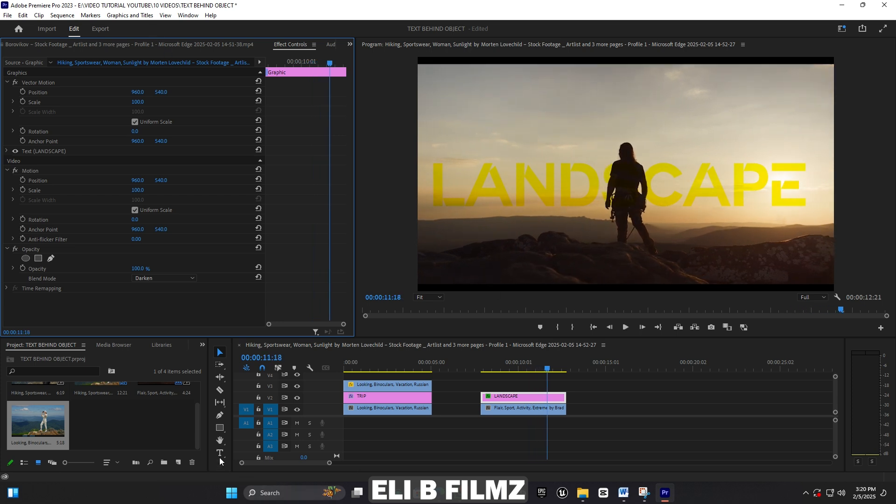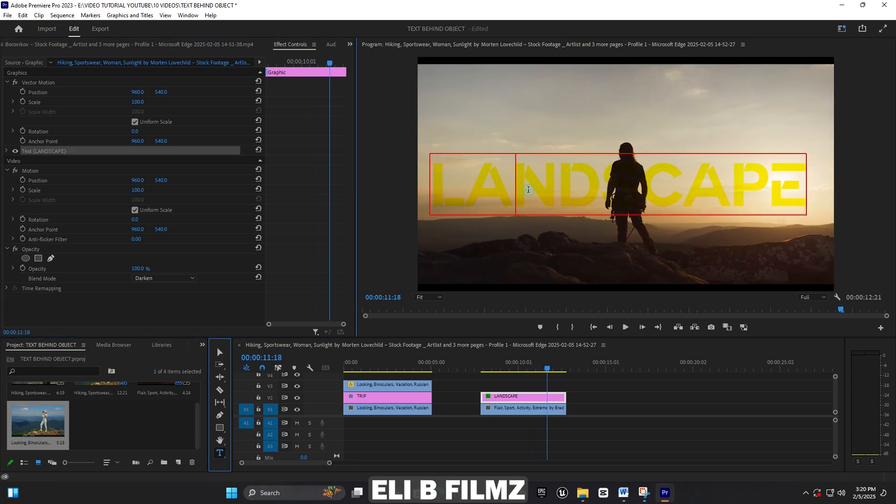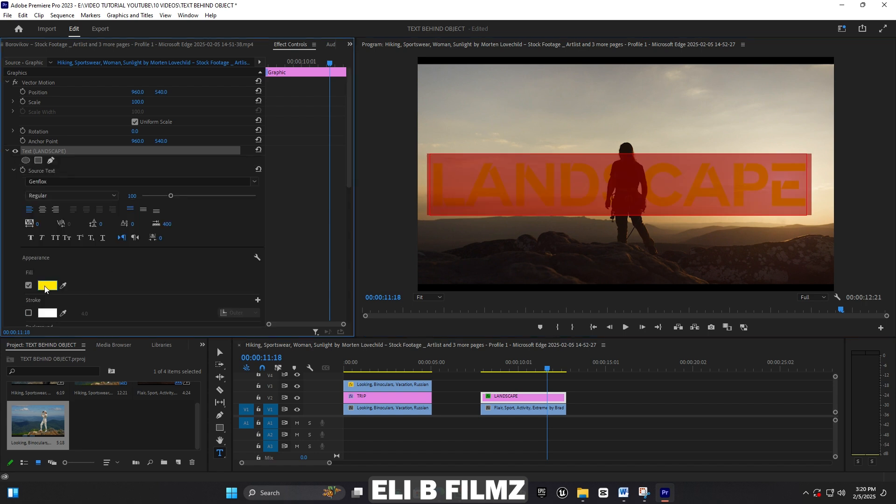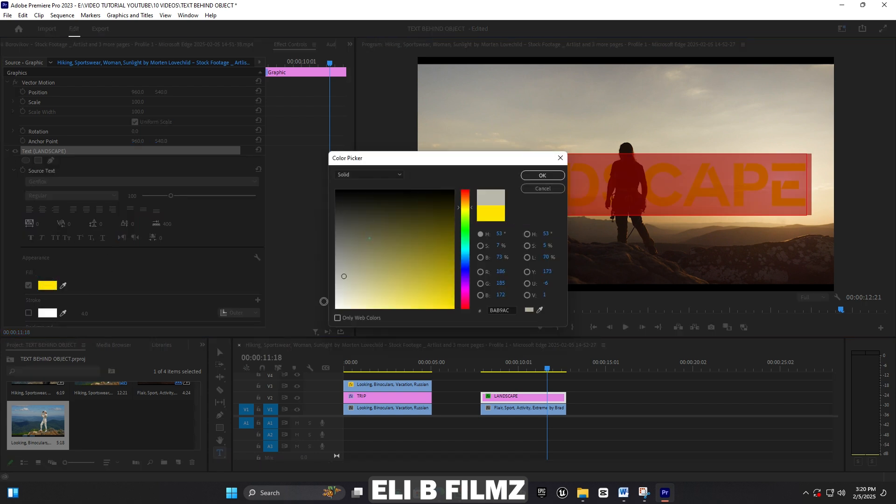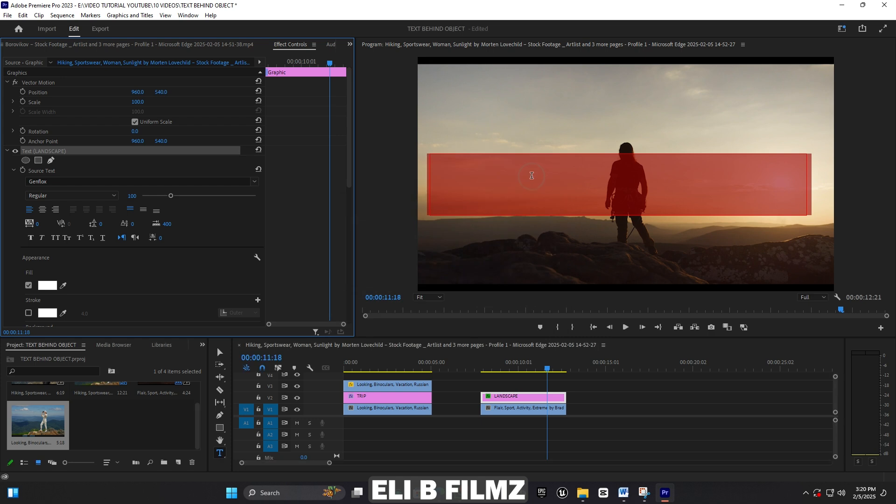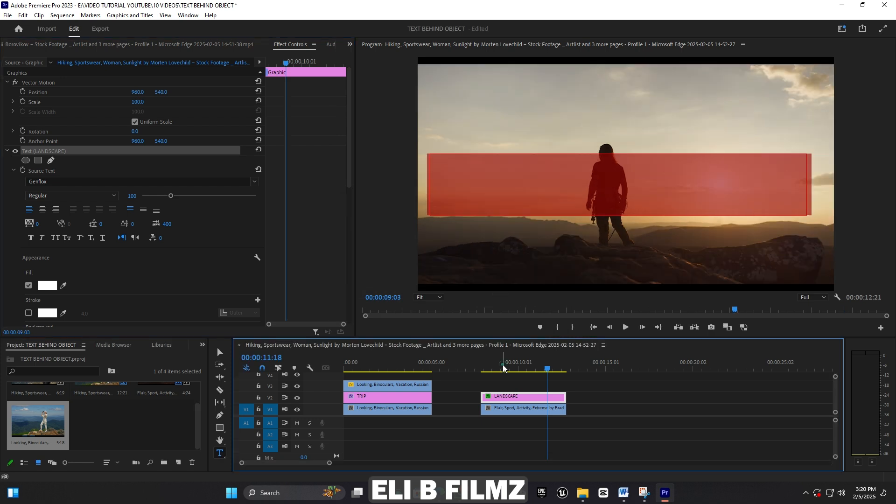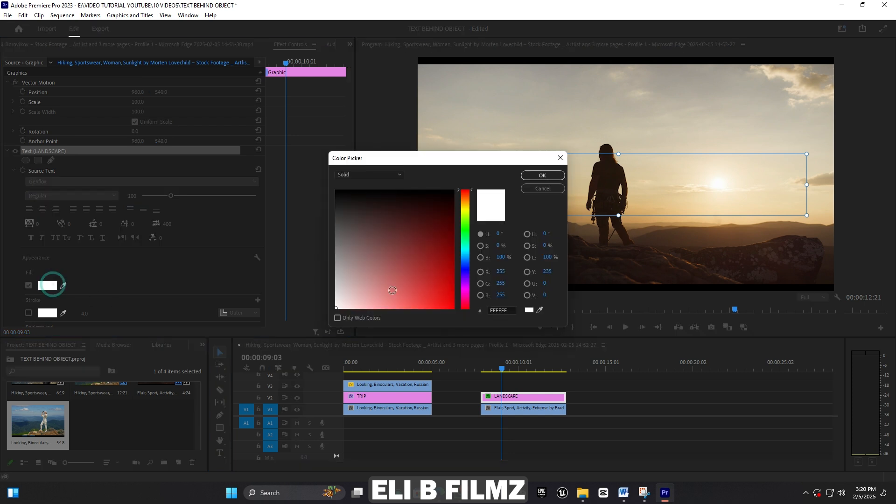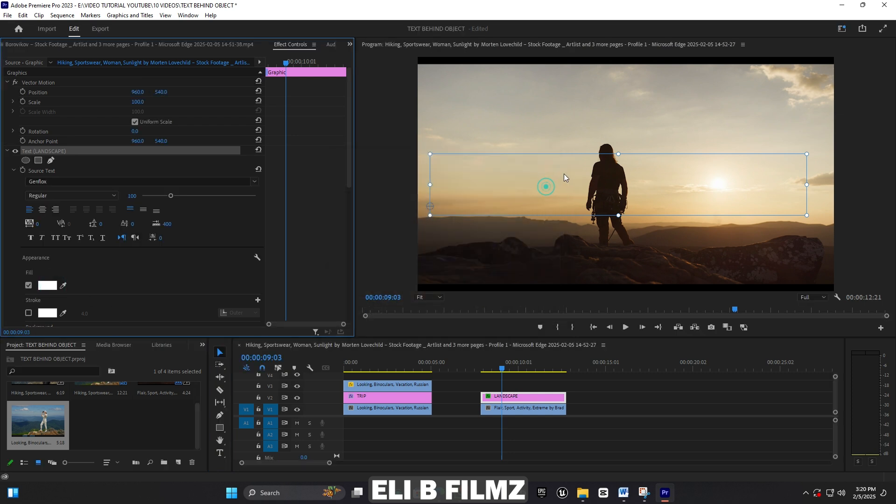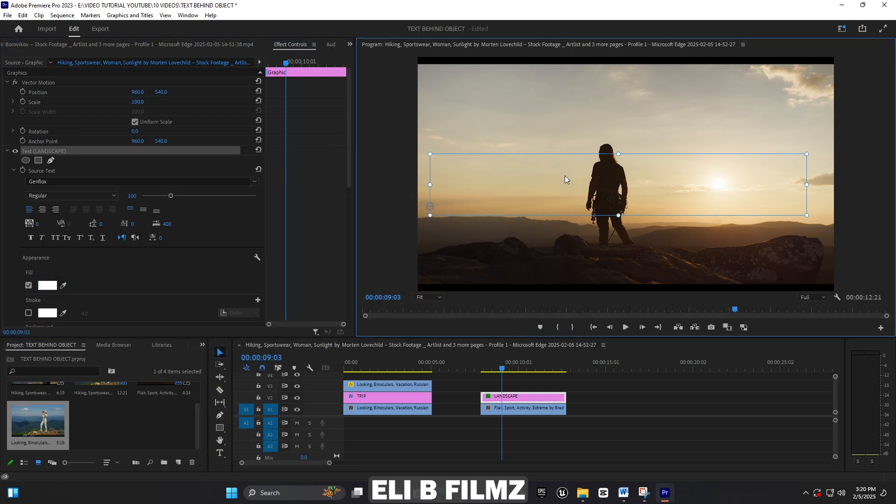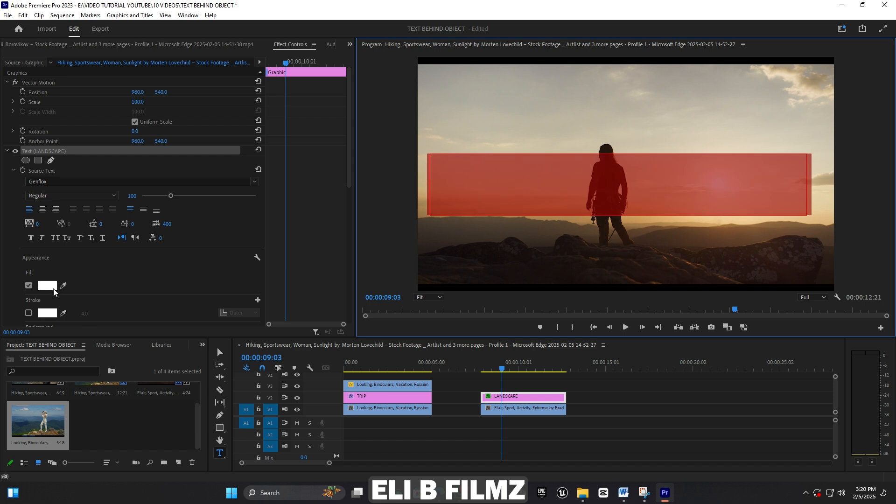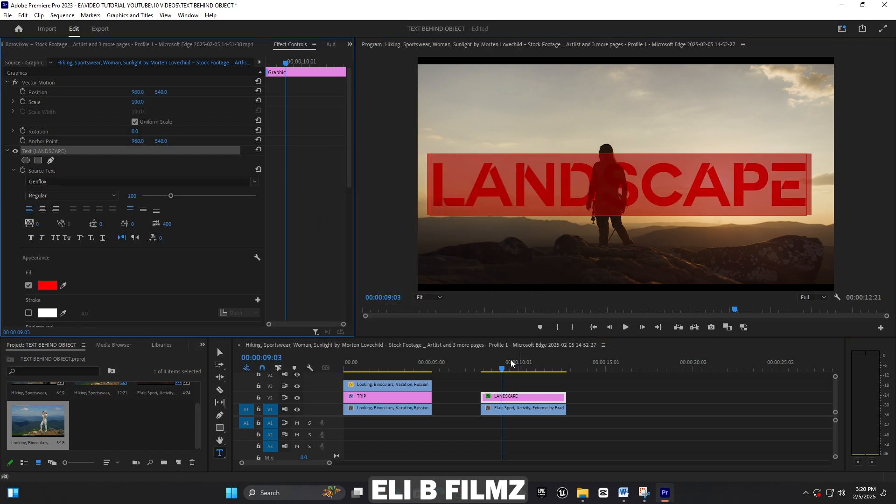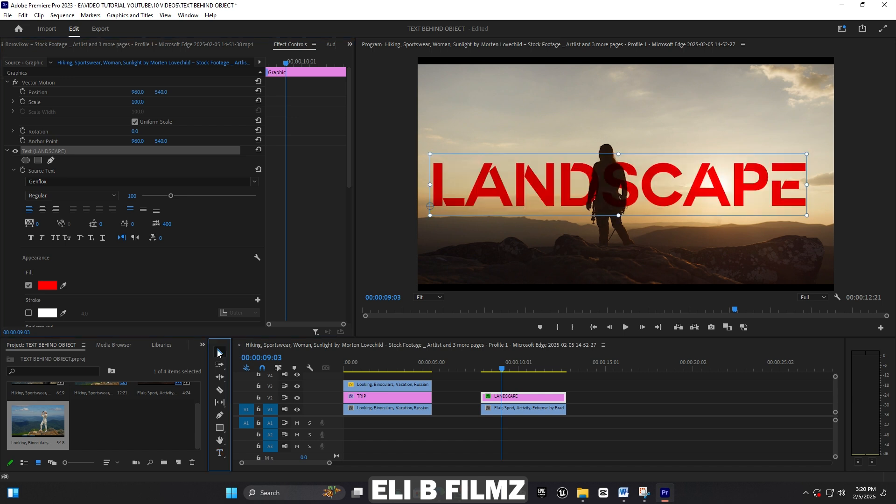When I choose white, you see it doesn't work - the text disappears. It depends on what color you use for your text. So let me choose red to get my text back. You see, it works with red as well.